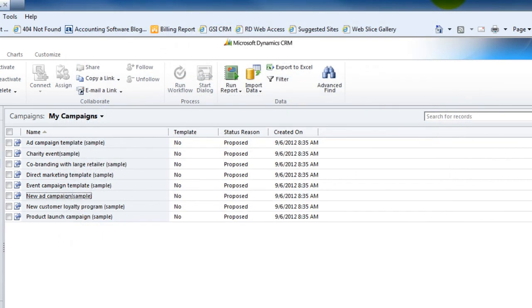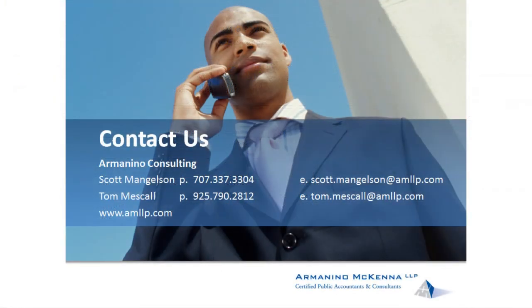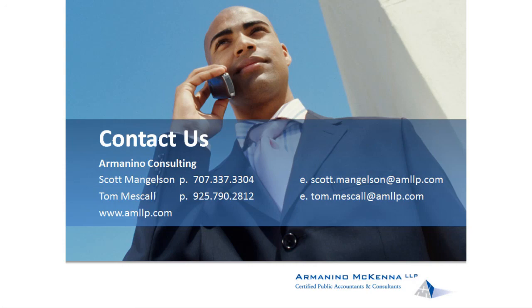So that's what I was hoping to share with you on the marketing list topic. If you'd like to learn more about implementing Microsoft CRM within your organization, give us a call or drop us an email. We'd be happy to help you through the process. Thanks so much and have a great day.